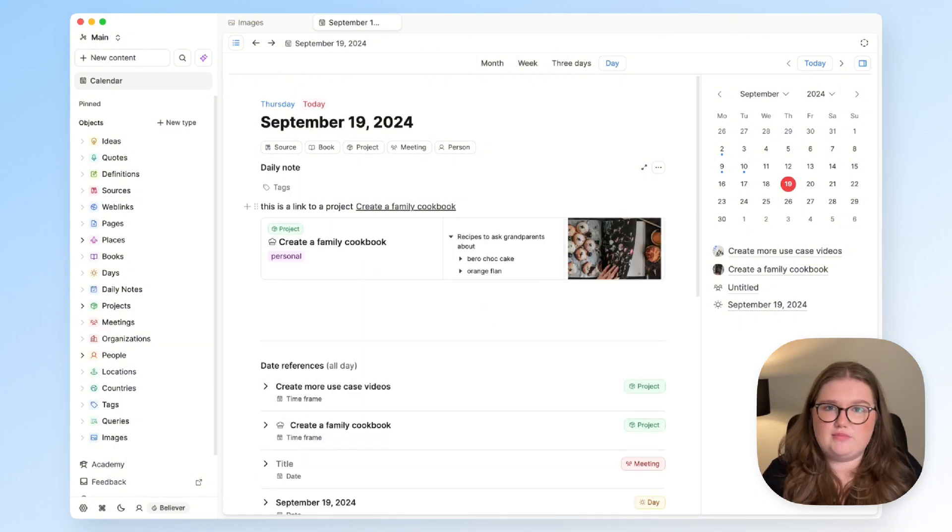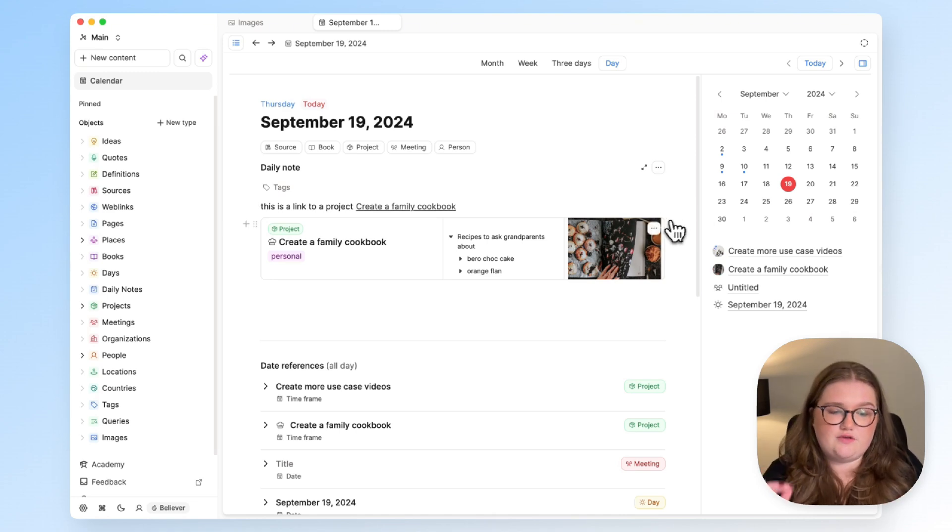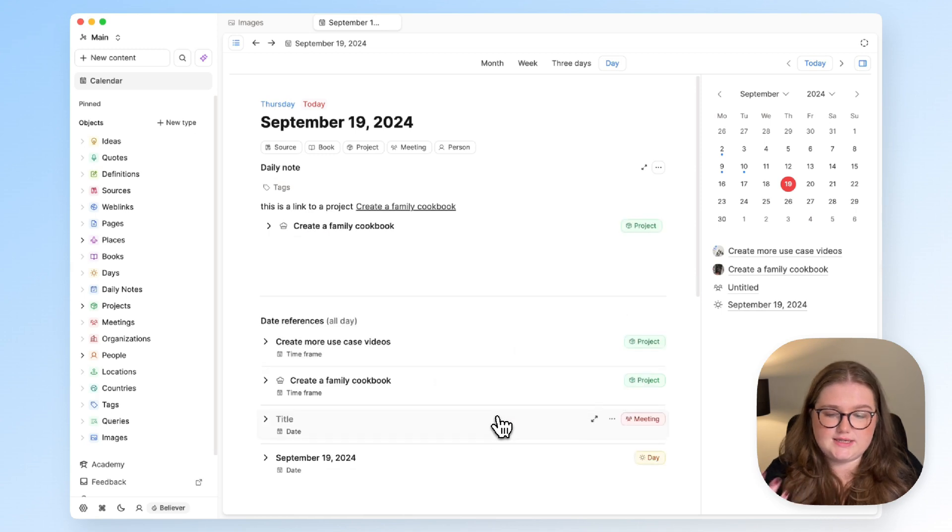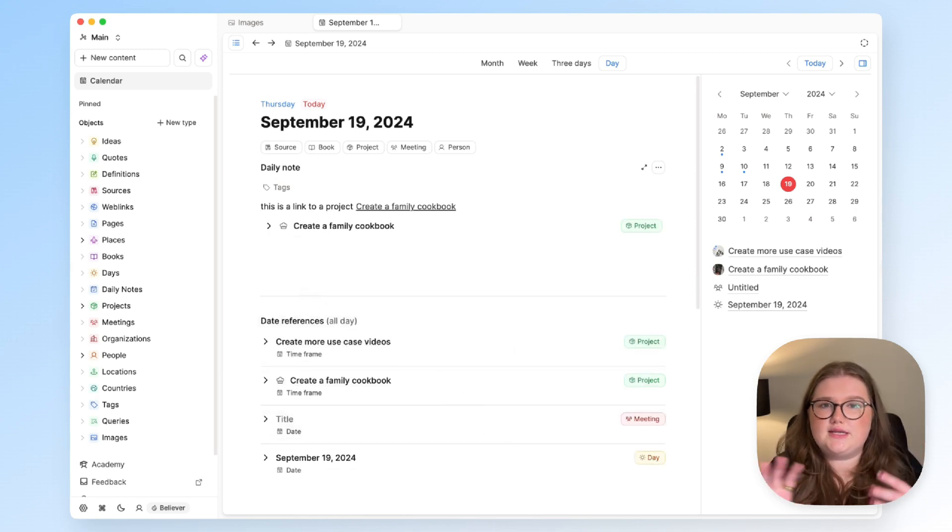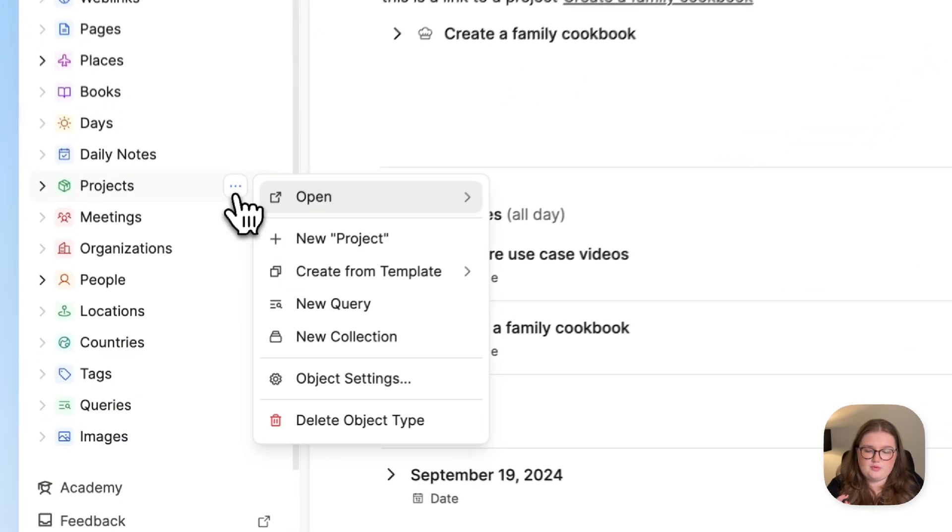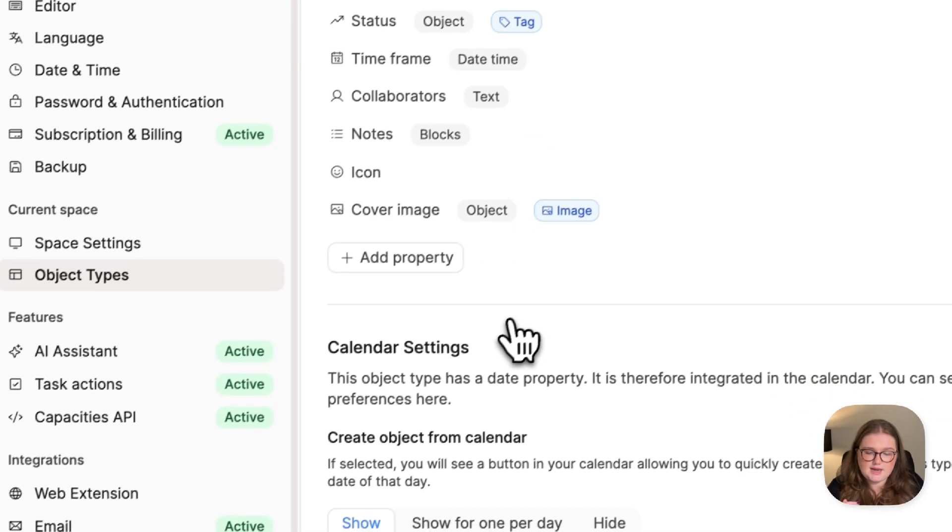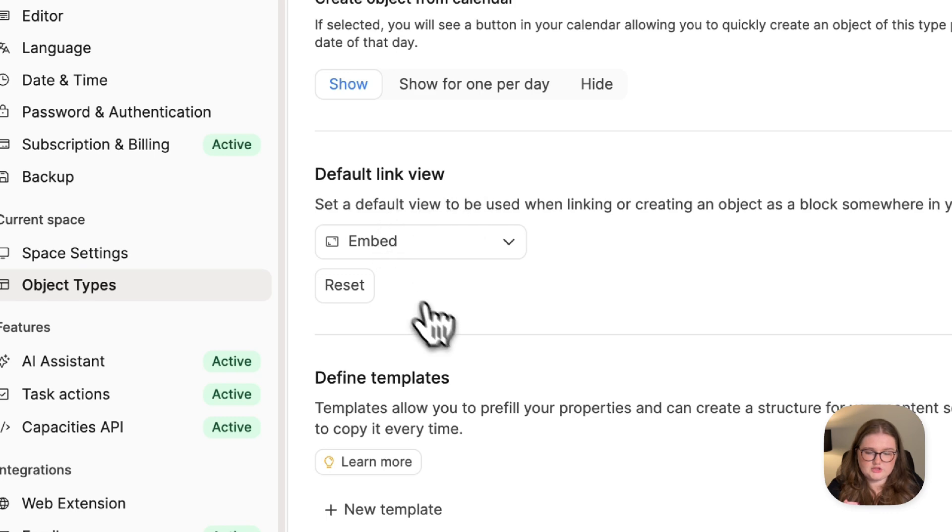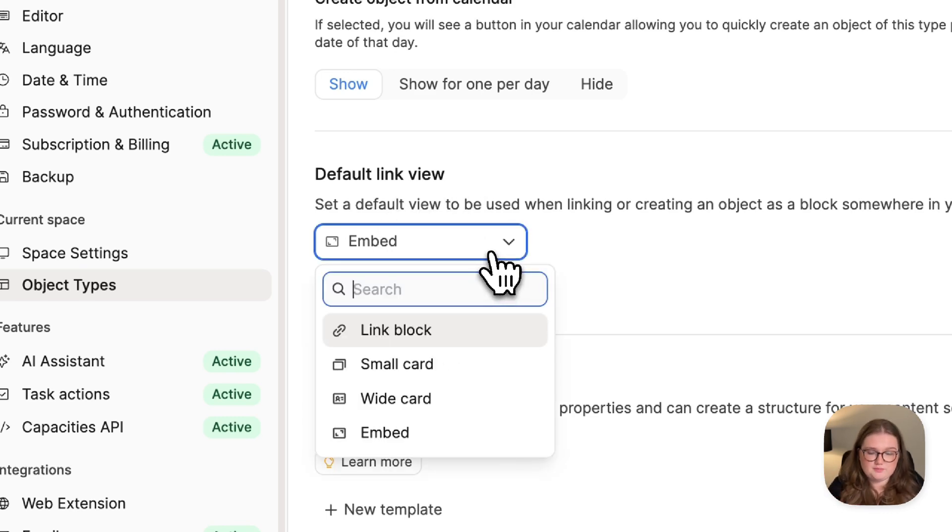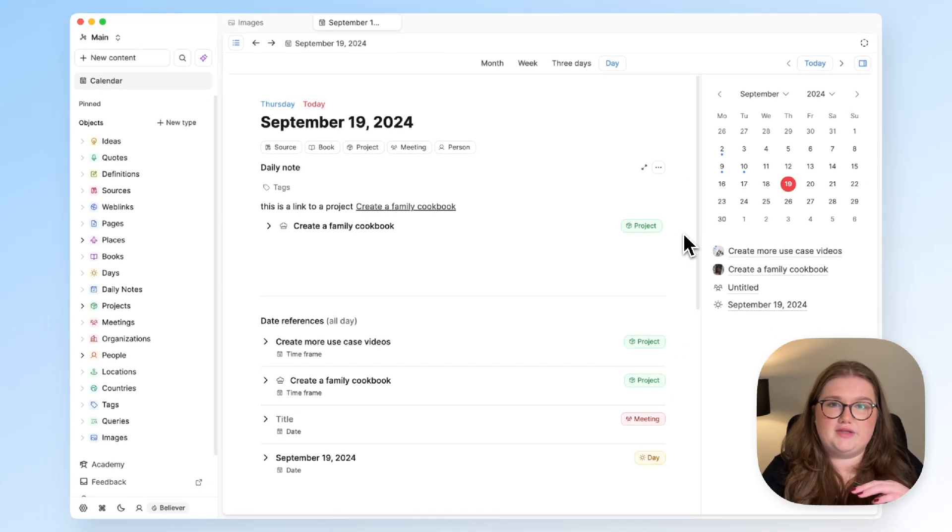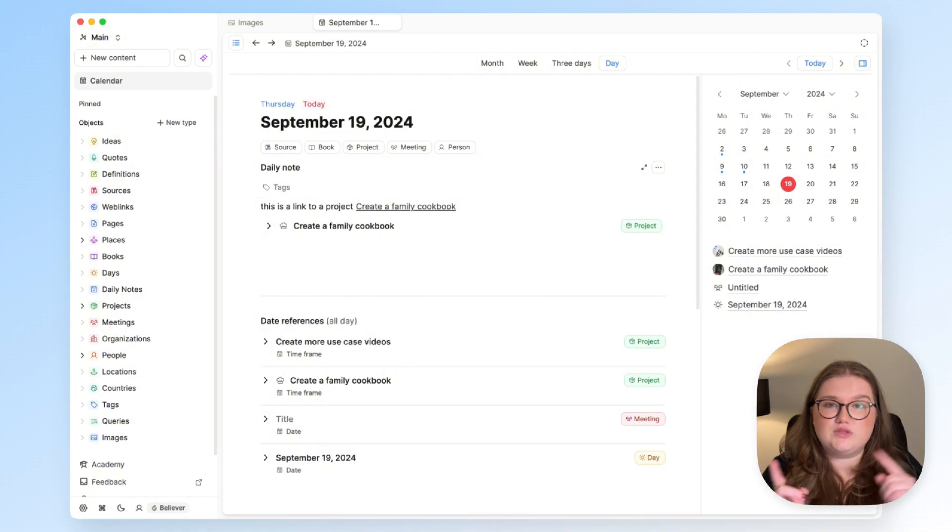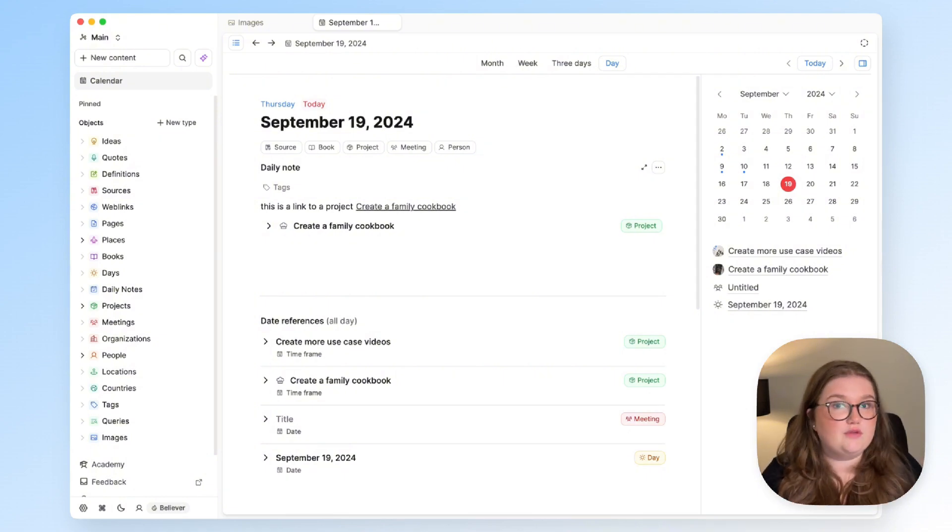And you might find over time that you're always changing objects of a certain type to a specific view. So for me with projects it's an embed view, for quotes it's a small card view, and if you're noticing that pattern you can open up the object settings and go to this link view section and just choose the link that you are always wanting to use. That does not mean that you can't then change it again if for a different reason you want a different view on a certain occasion, but it will save you some clicks and obviously that helps us with general efficiency.